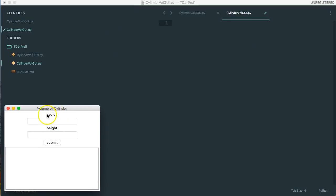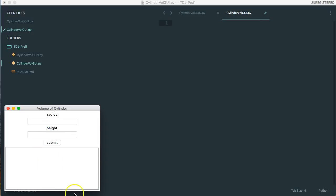So what we have here is we have a label, we have an entry, we have a label, we have an entry, we have a button, and then we have a text box.